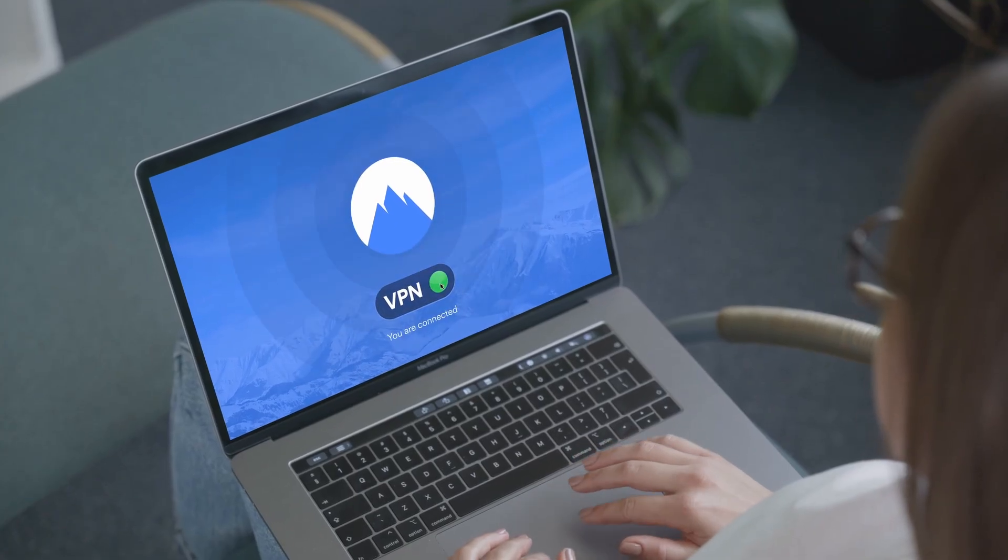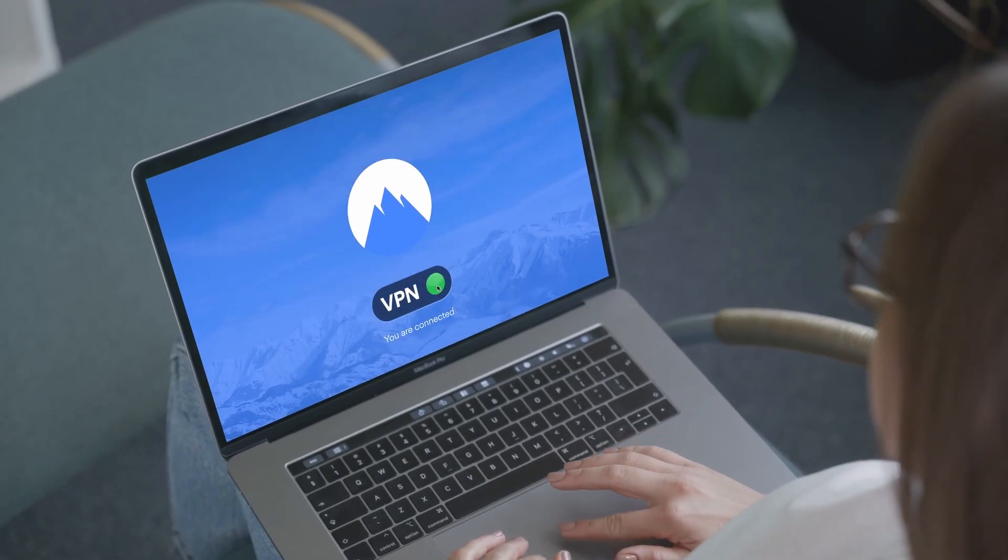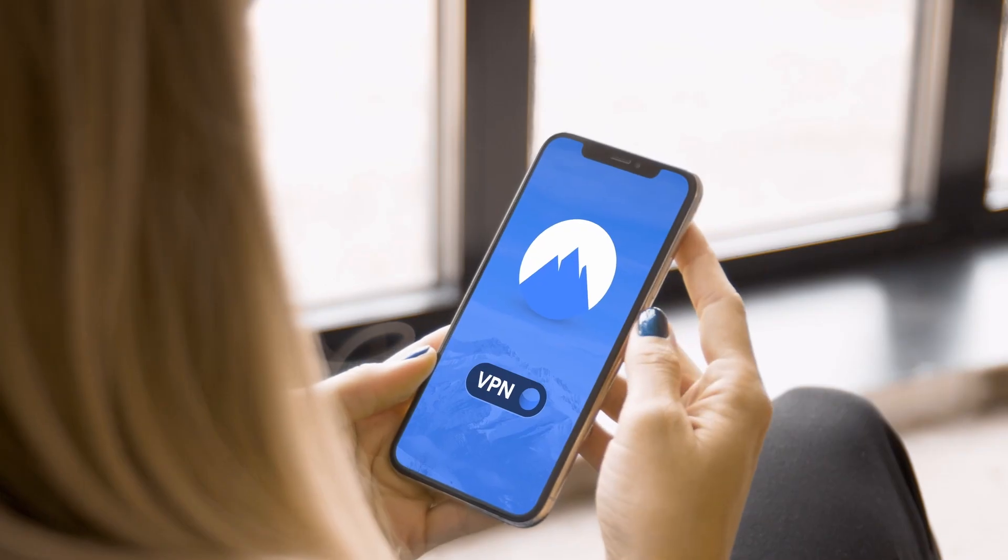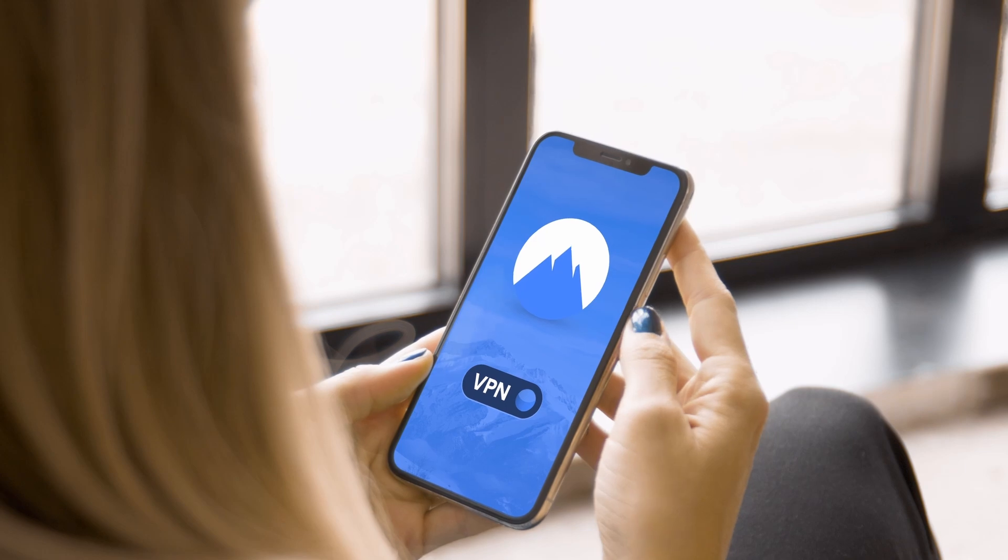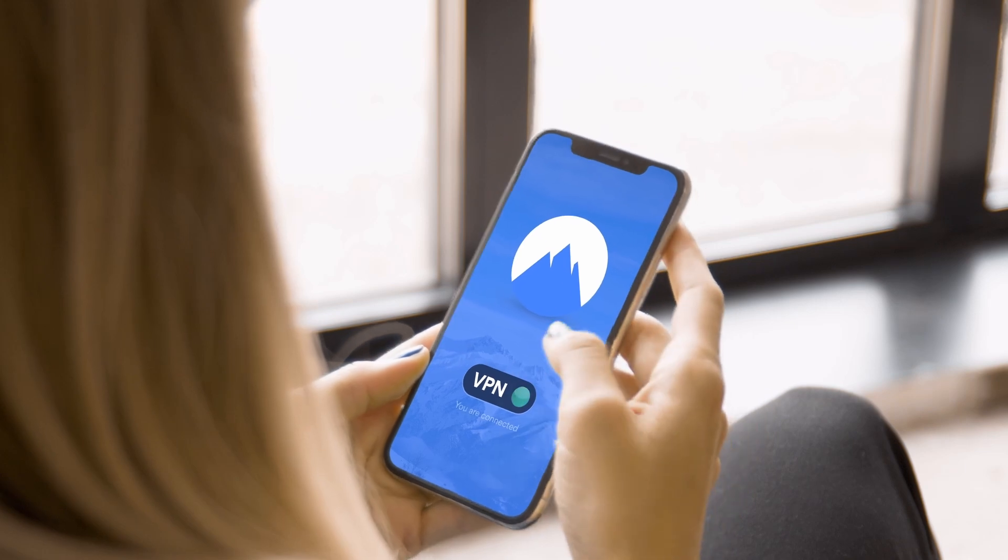Unlike a simple browser extension, these tools protect you across your whole device, no matter what app you're using.